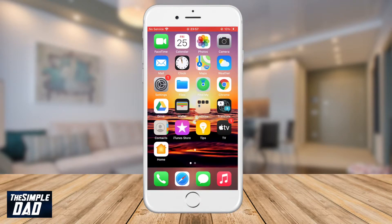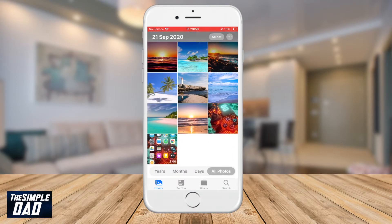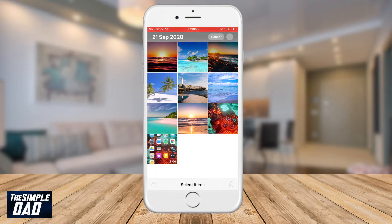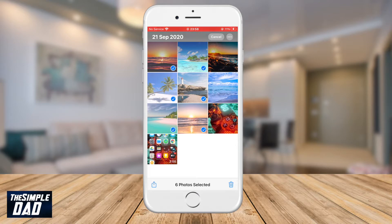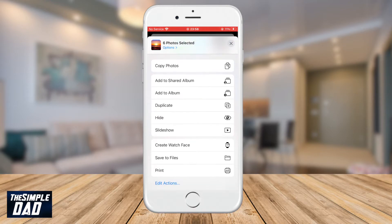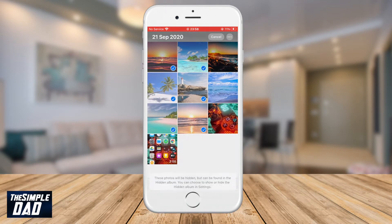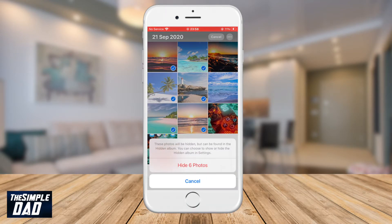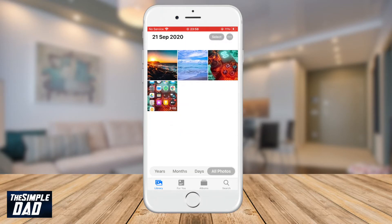So to hide your photos, we'll need to go into your photo library by tapping on Photos, then tap on Select at the top right. Select the photos you would like to hide, then tap on the Share icon at the bottom left of the screen. Scroll down and tap on Hide. Your iPhone will then remind you that it is placed in an album called Hidden.